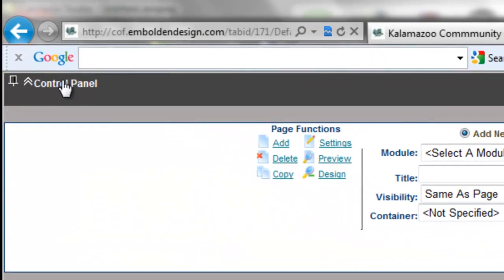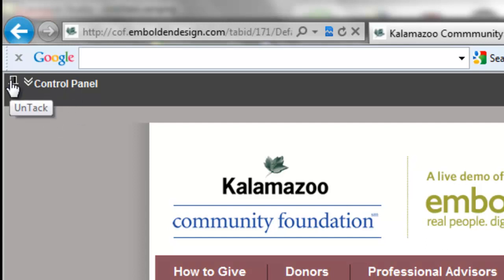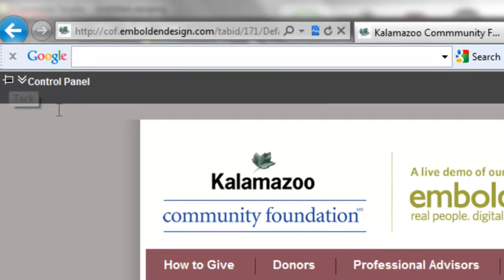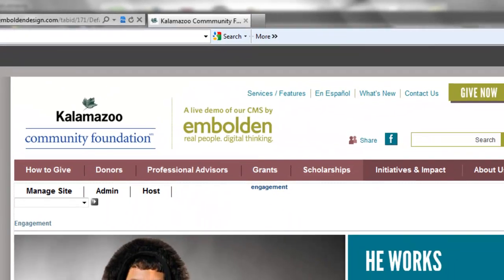If the control panel is annoying you, you can always hide it if you find it's getting in your way. Every time you go to a new page it's going to drop back down, so if it's really annoying you, you can click this thumbtack button and it will tack the panel up out of your way.